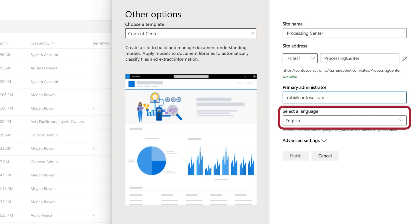You can configure the site to render in any language, but note that models can currently only be created in English.